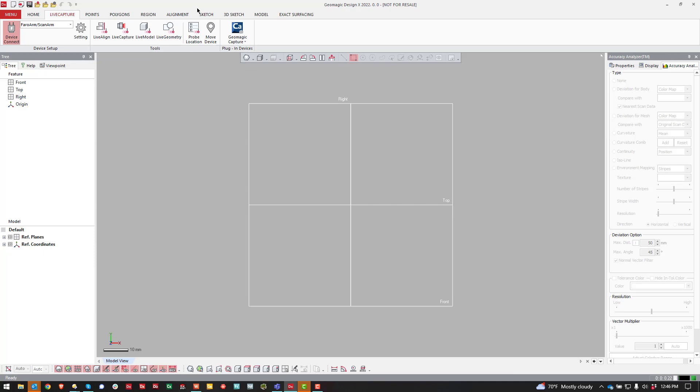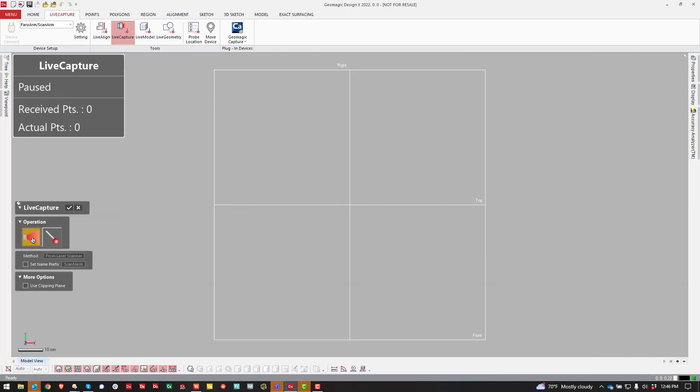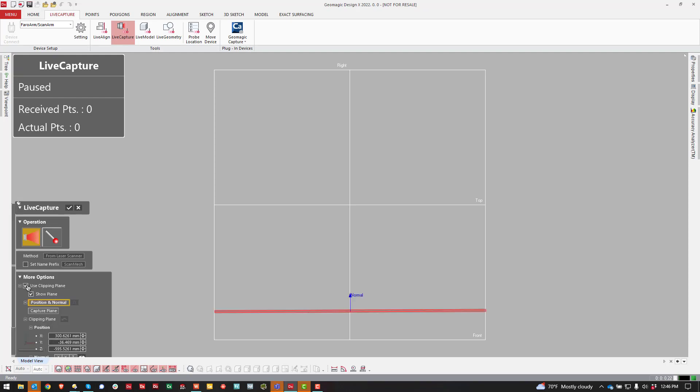The easiest way to create a clipping plane is to go straight into the Live Capture, make sure it's set for Scan, Laser Scanning, and then come down to Use Clipping Plane. Then you hit this Capture Plane option.